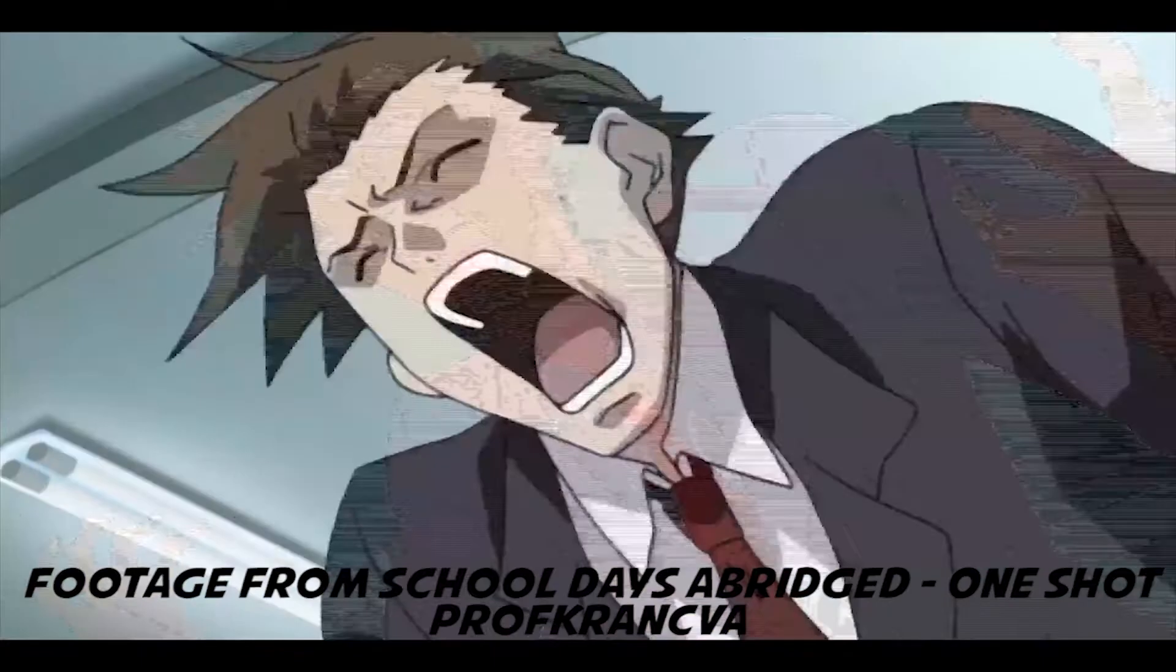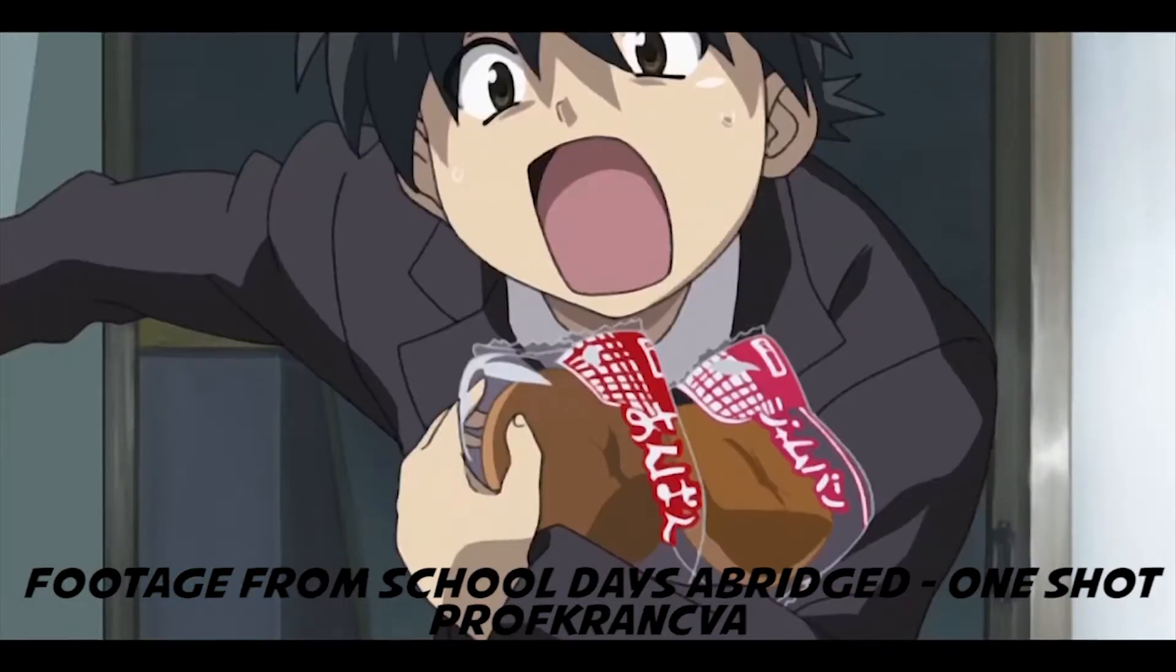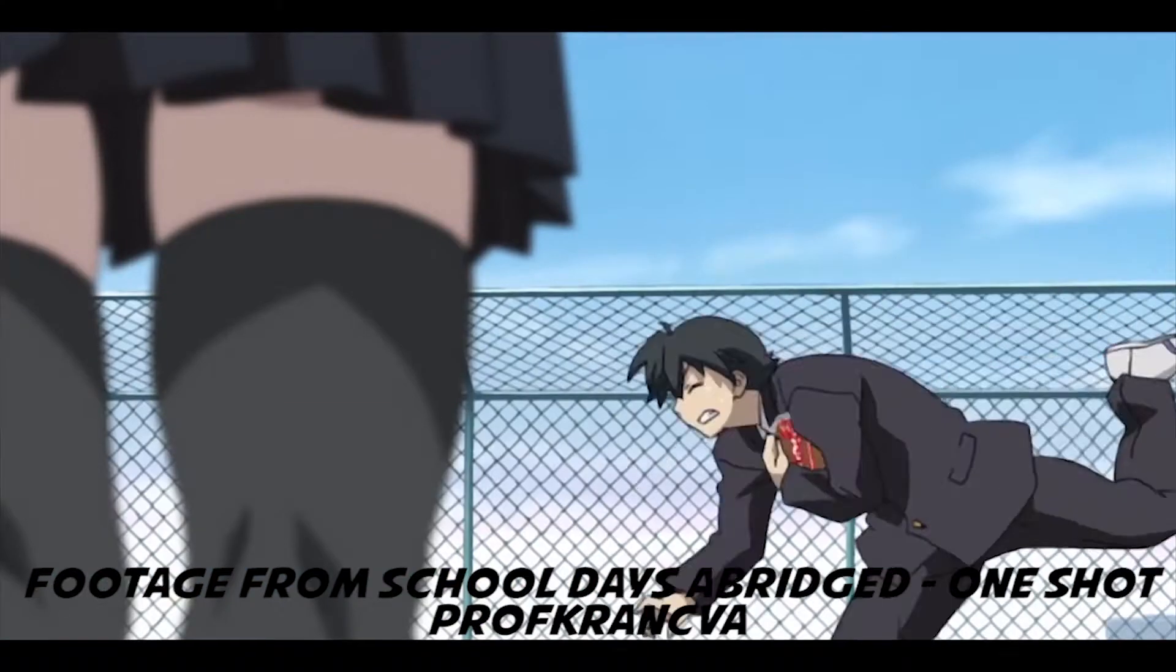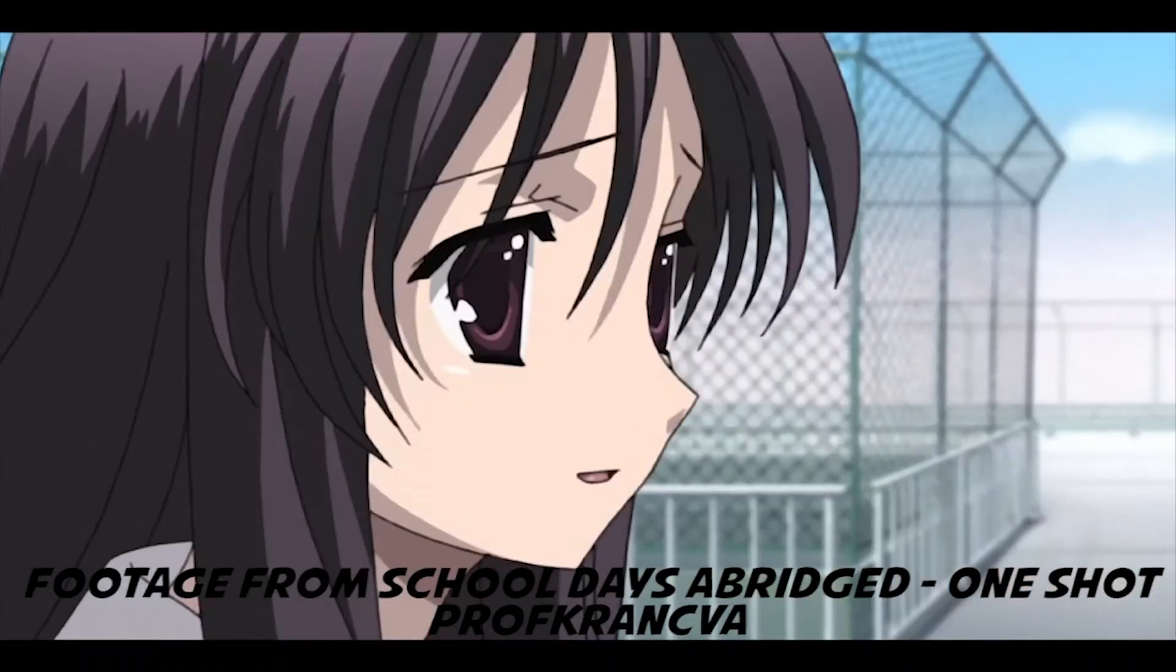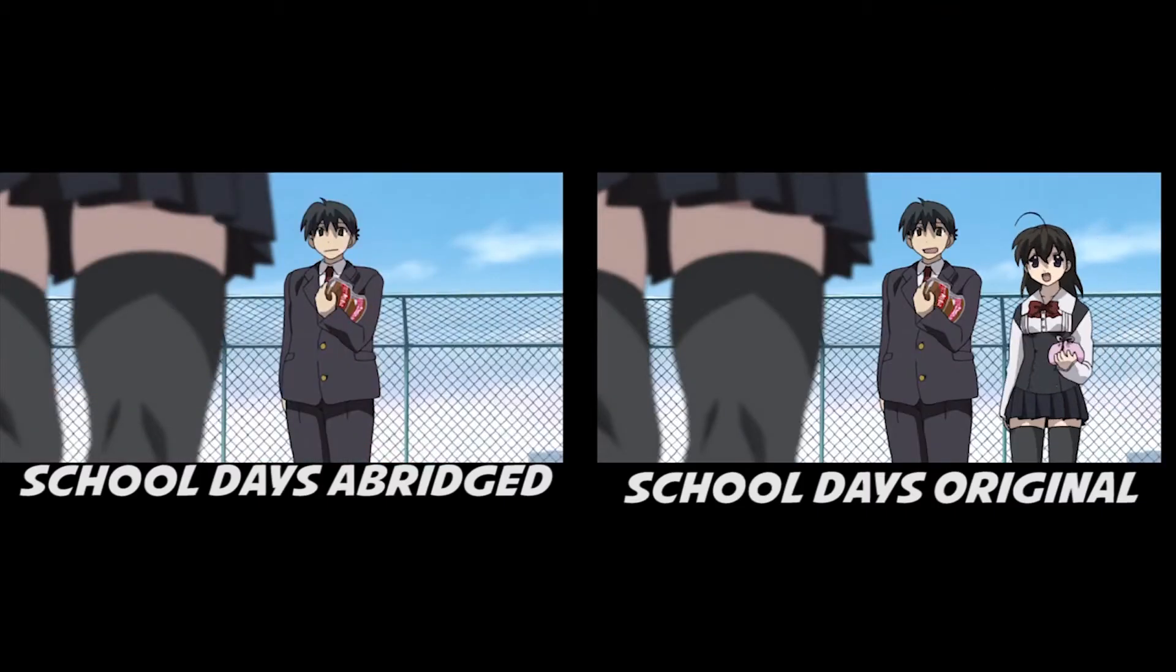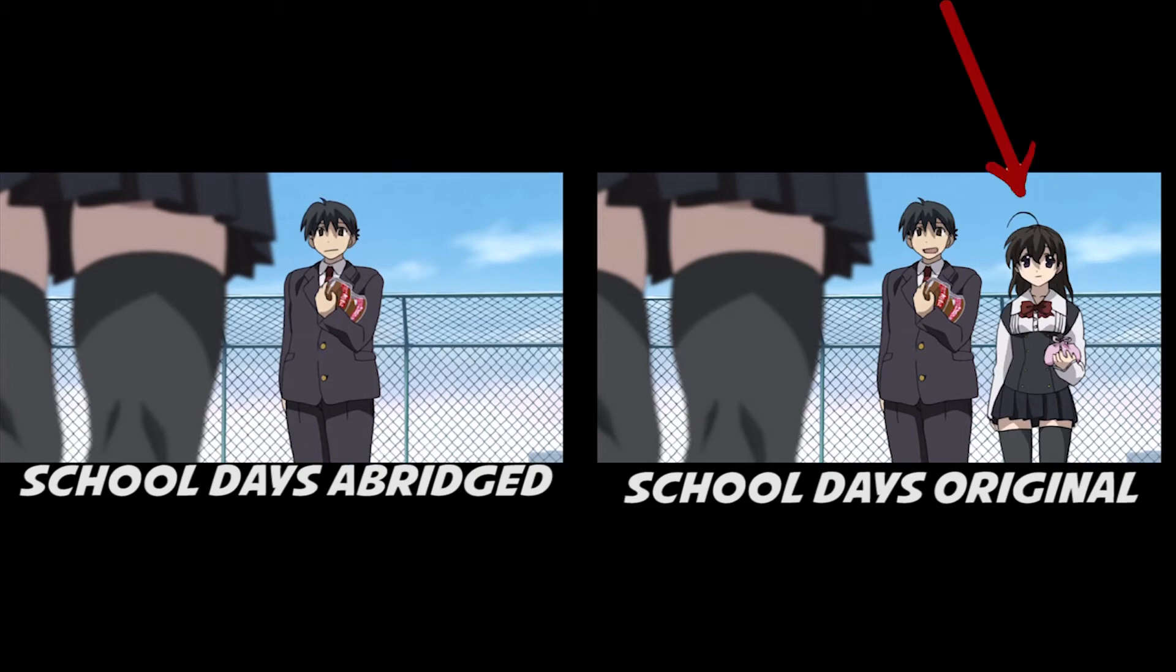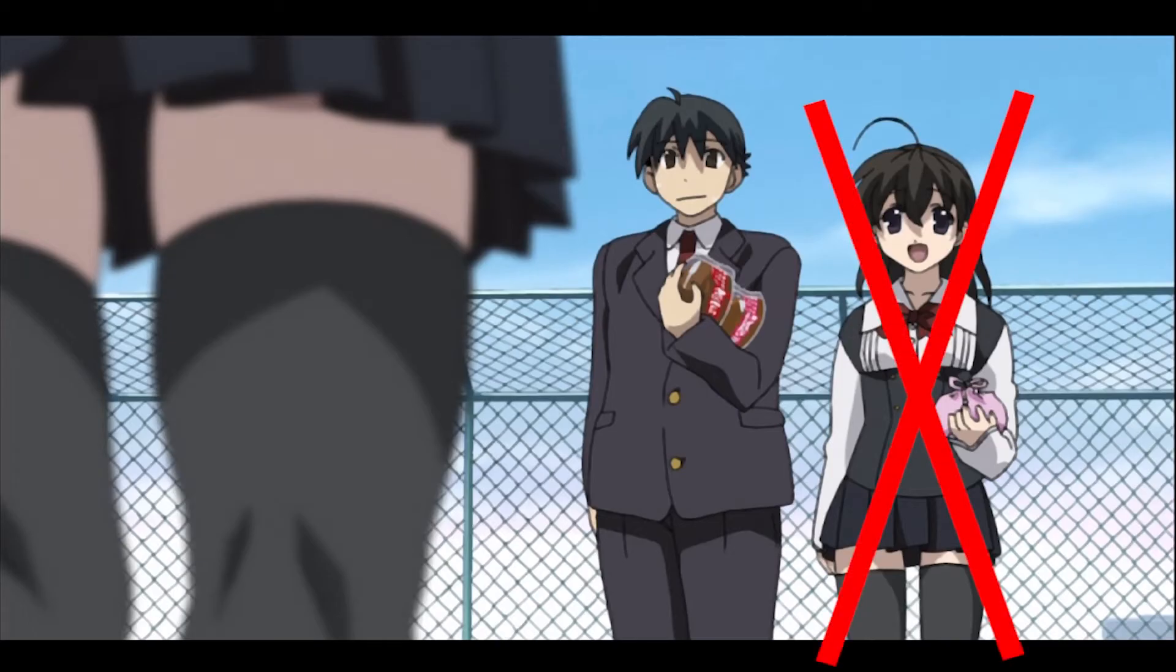To give an example, during the School Days Abridged One-Shot, I had scripted an encounter with Kotonoha and Makoto. However, during this scene, Sekai was actually there in the original anime. But I didn't want her there mainly for flow and continuity reasons.